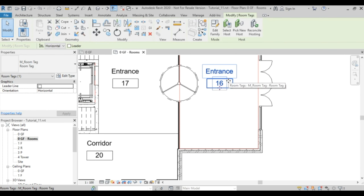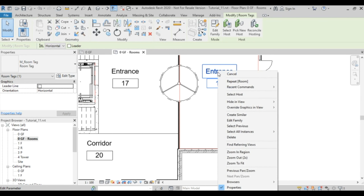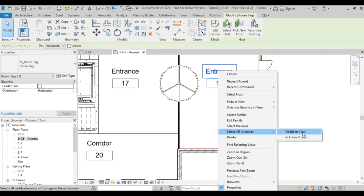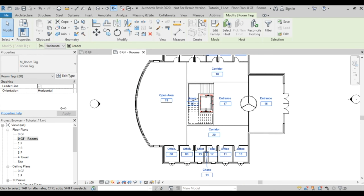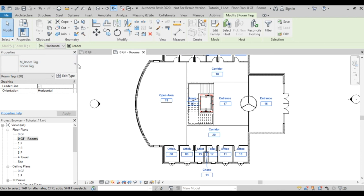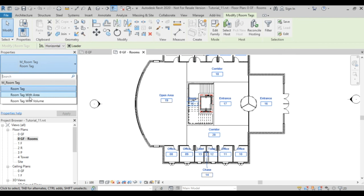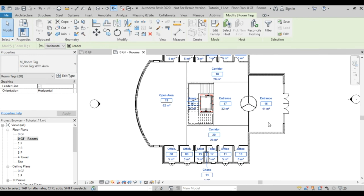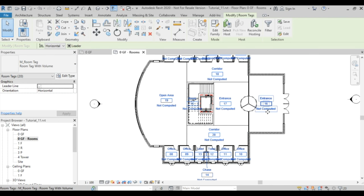If I click on a room tag, right-click and say Select All Instances Visible in View, they all get selected. You can see the family is called Room Tag. There's another option called Room Tag with Area, which will display the area of each room.